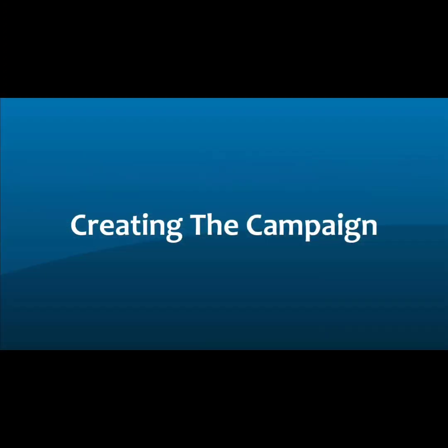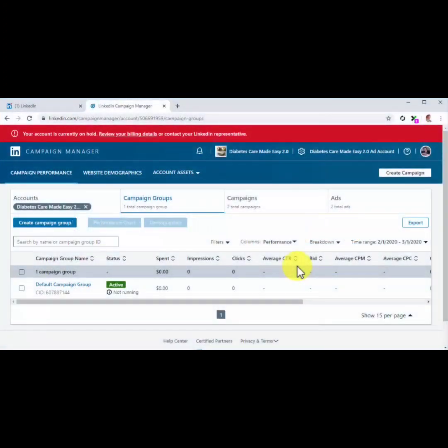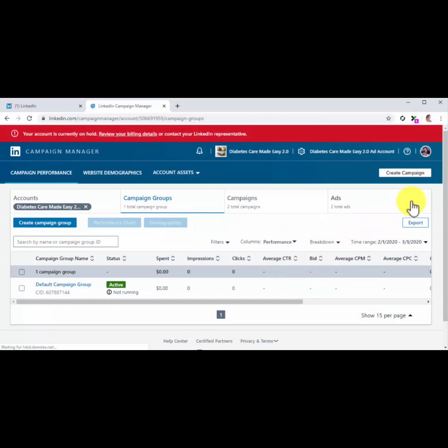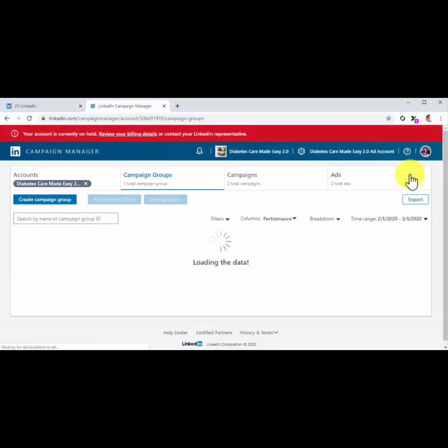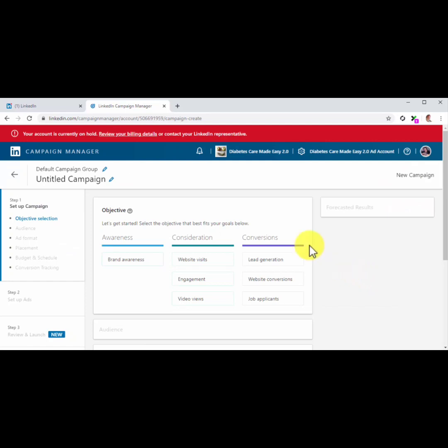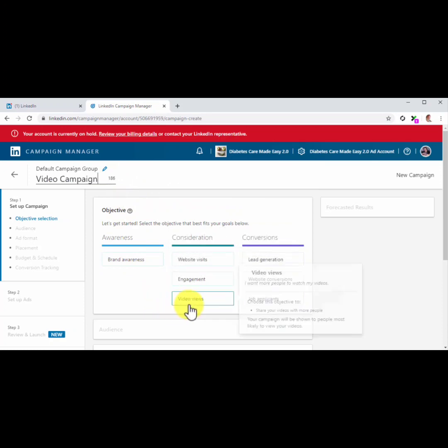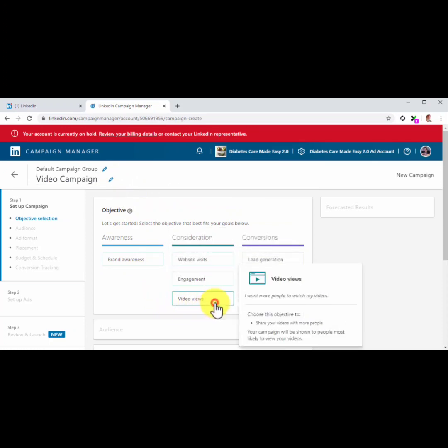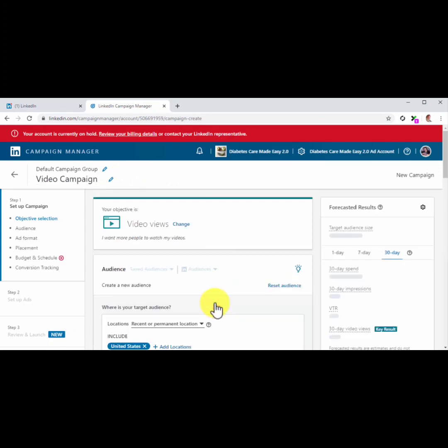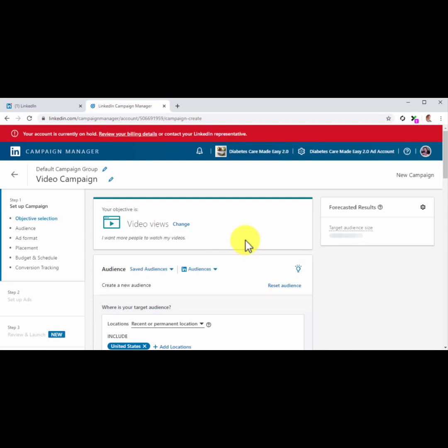Creating the Campaign. Now it is time to create the campaign for the video ad. Start by clicking on the Create Campaign button. Now edit the name of the new campaign in the Untitled Campaign field. Now you are going to select Video Views as a campaign objective. Now it is time to configure the campaign settings.